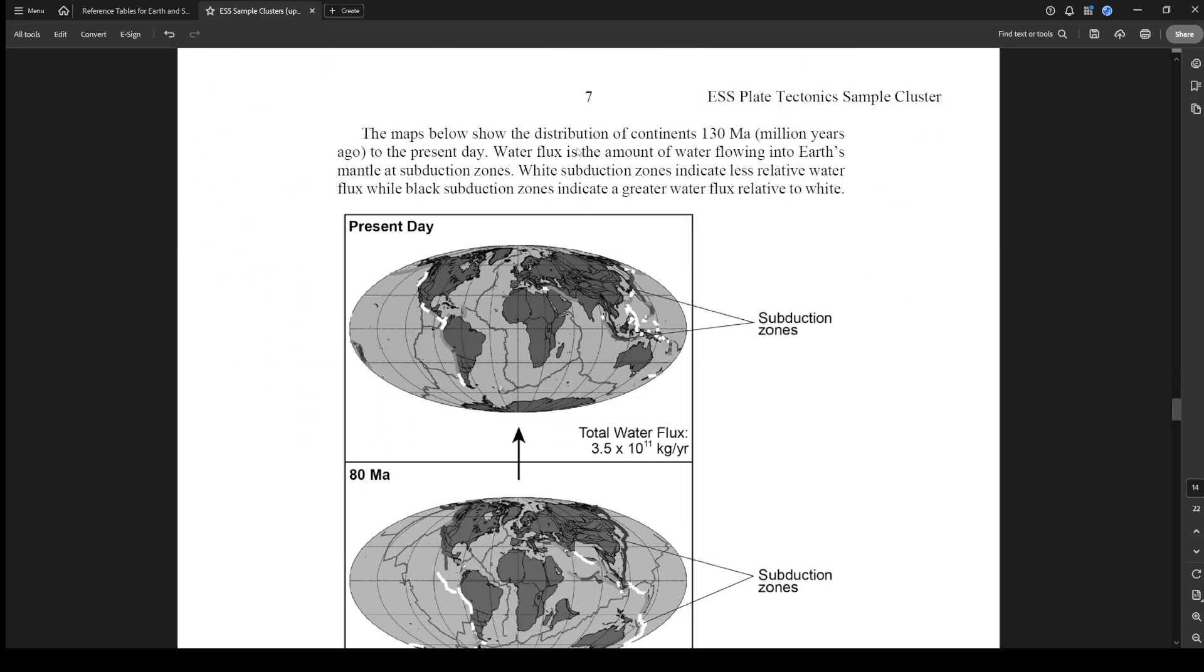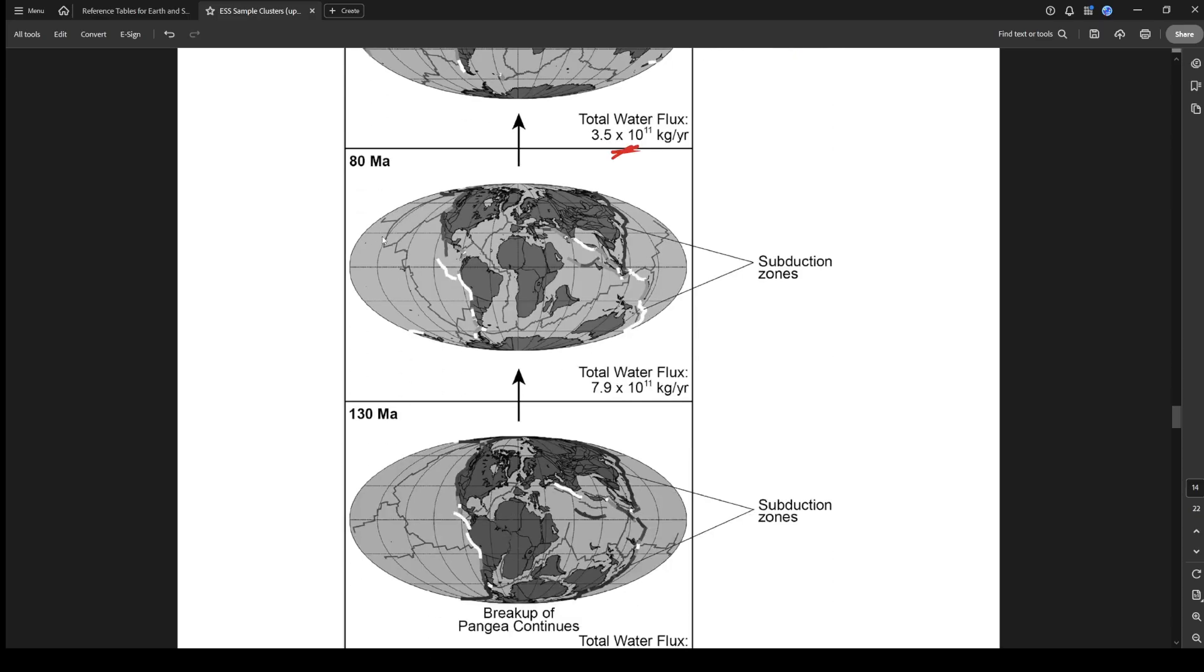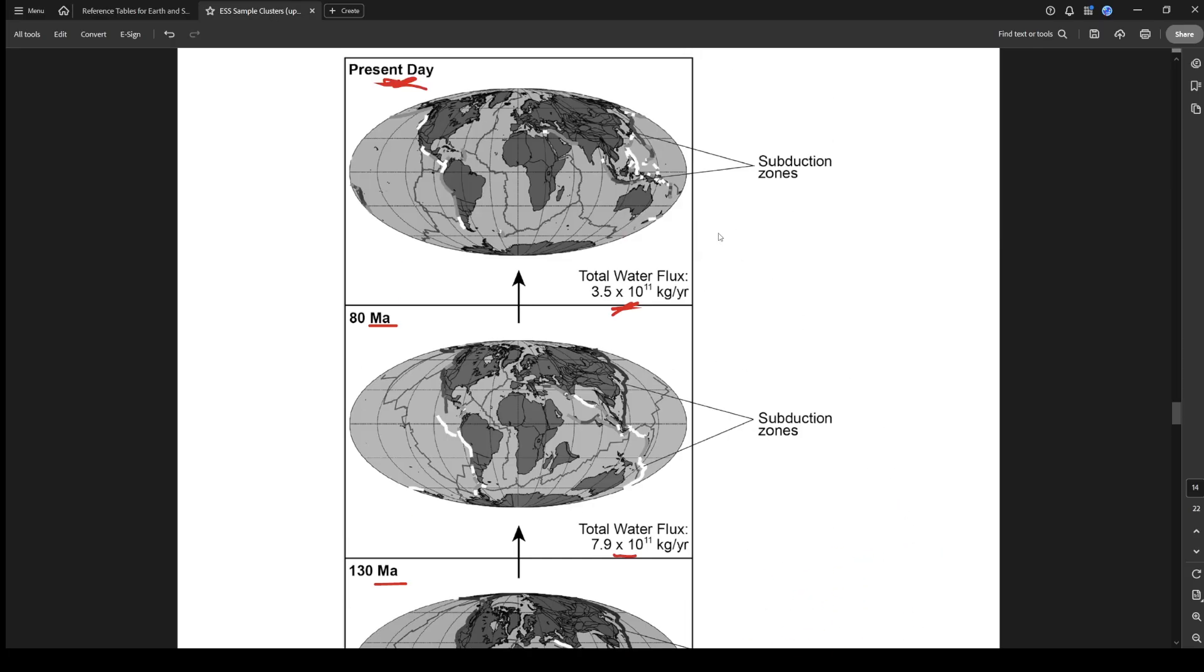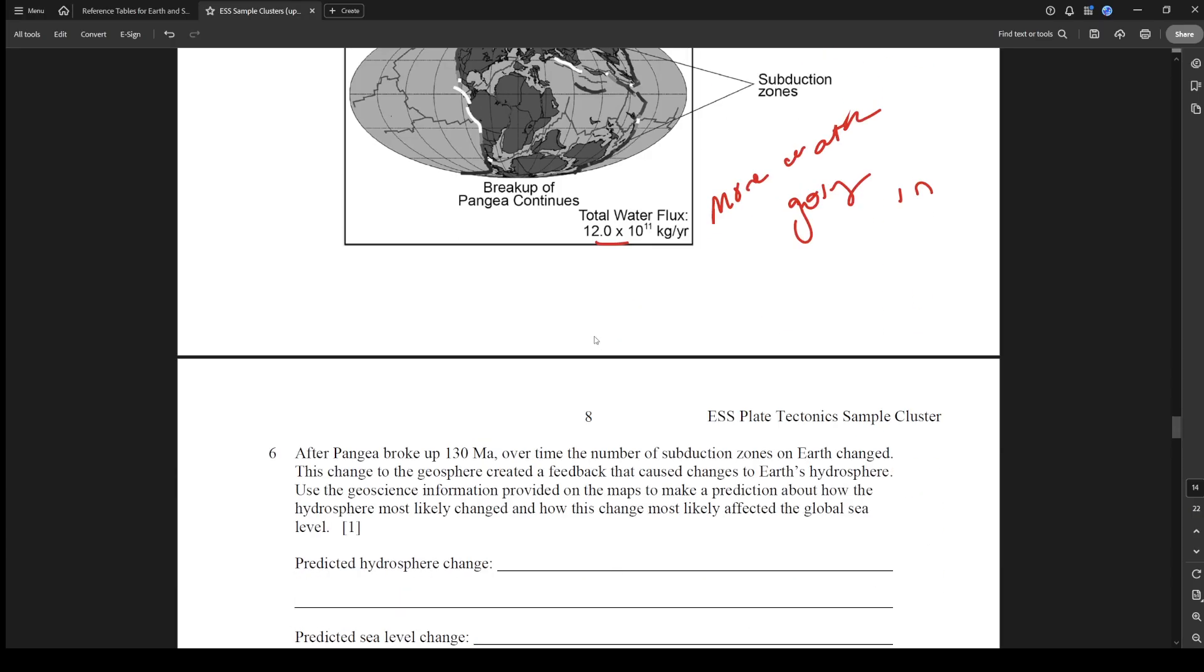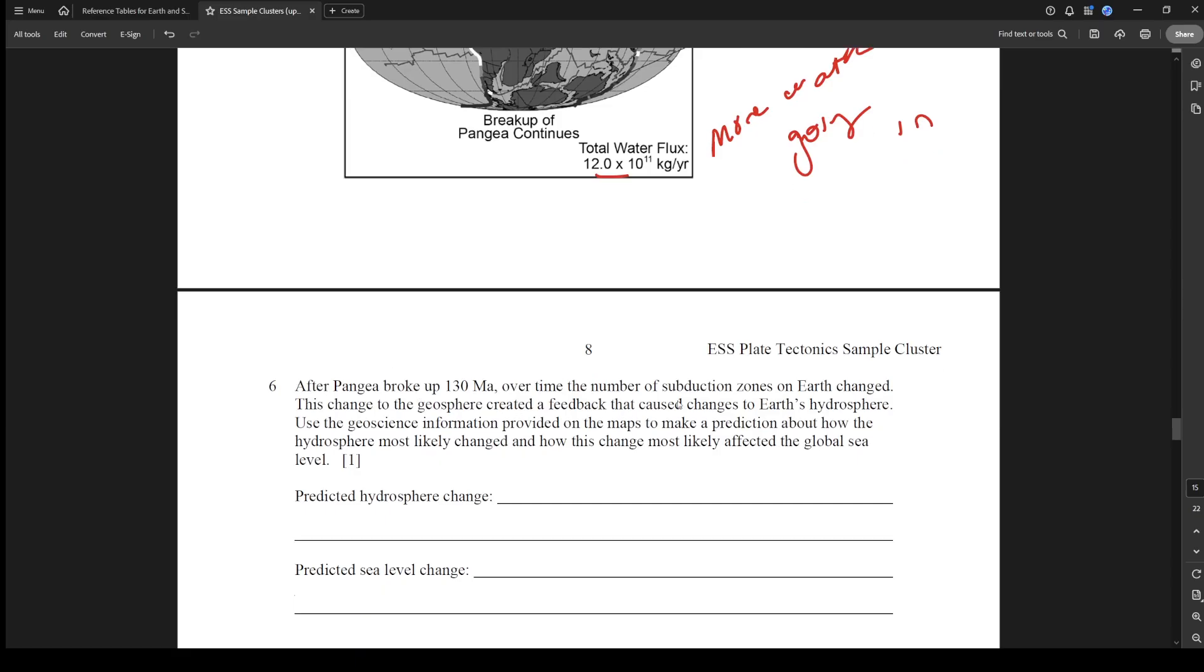The maps below showed the distribution of continents 130 million years ago. Water flux is the amount of water flowing into the Earth's mantle at subduction zones. White subduction zones indicate less water flux while black subduction zones indicate greater water flux. Water flux is water that's going into the Earth, getting sucked into the ground, that mantle essentially. You can see present day we have that water flux 3.5 times 10 to the 11th, and then as we go further and further we're going to have more water flux. So if more water is getting sucked into the Earth, more water going in here and then this would have less water going in.